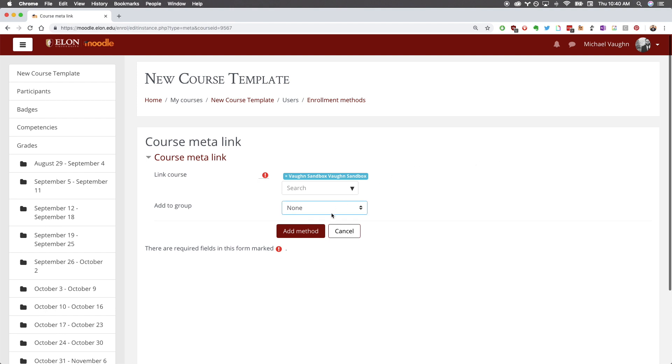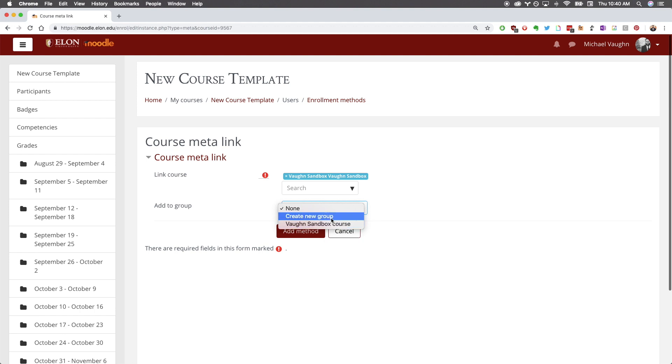Before clicking Add Method, I strongly suggest you select Create New Group in the Add to Group drop-down menu. This will automatically create a new group in your course that will contain all the students from your meta-linked course.